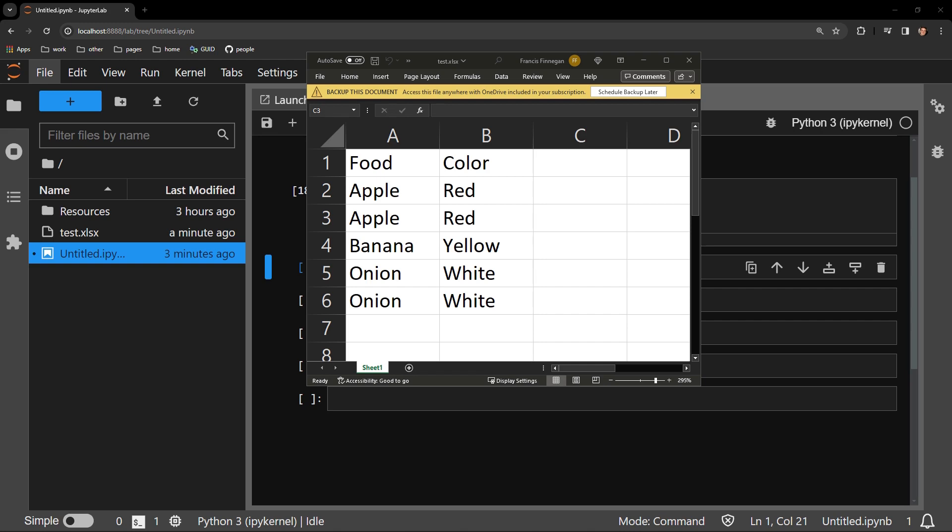But there is a relatively quick and painless way to accomplish this just using objects from the OpenPyExcel library and some simple for loops.